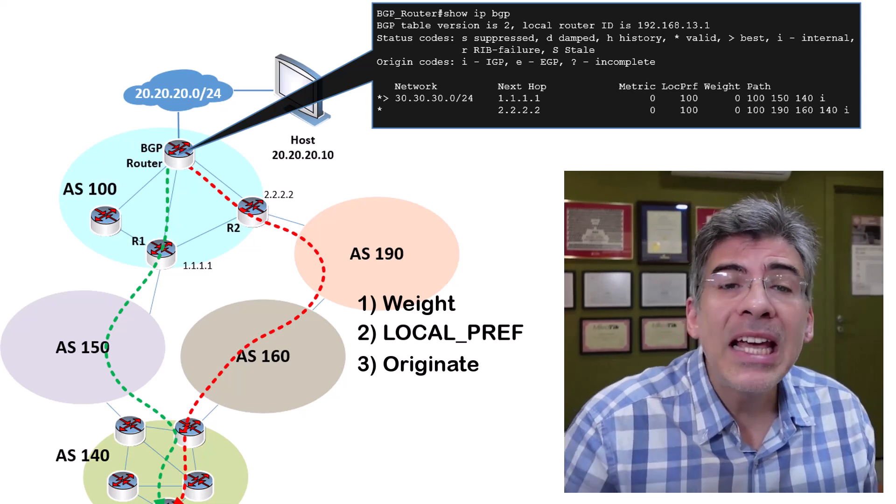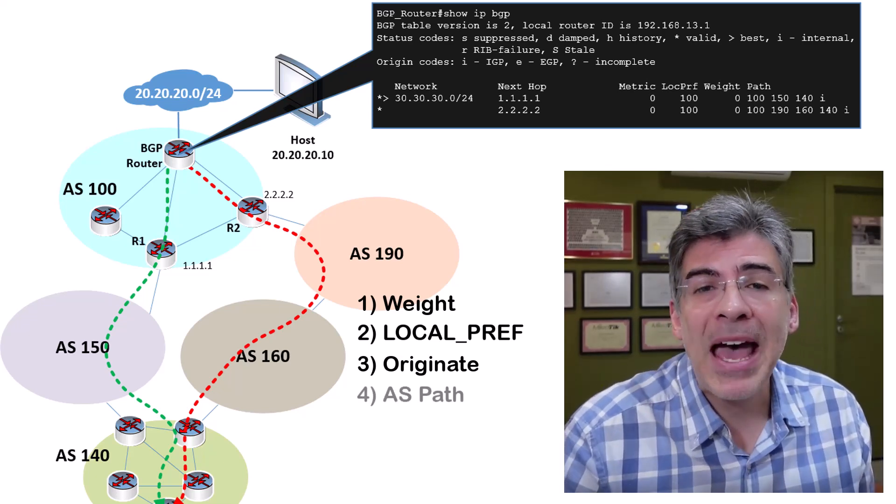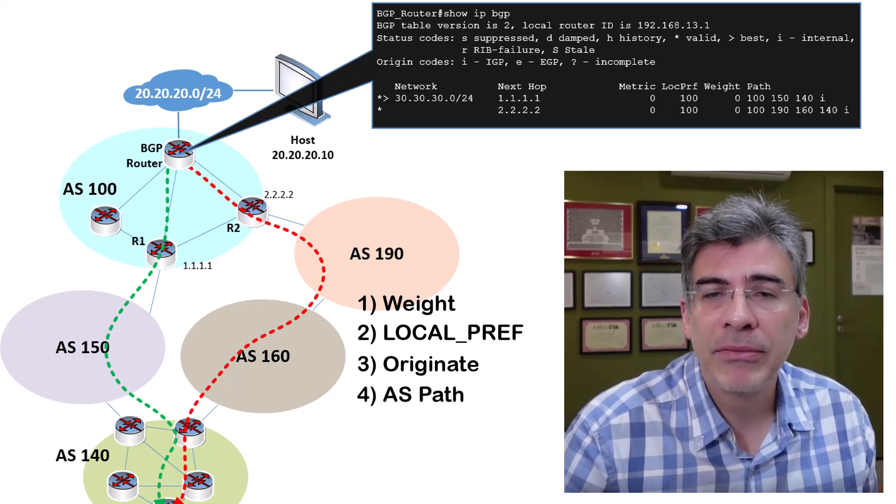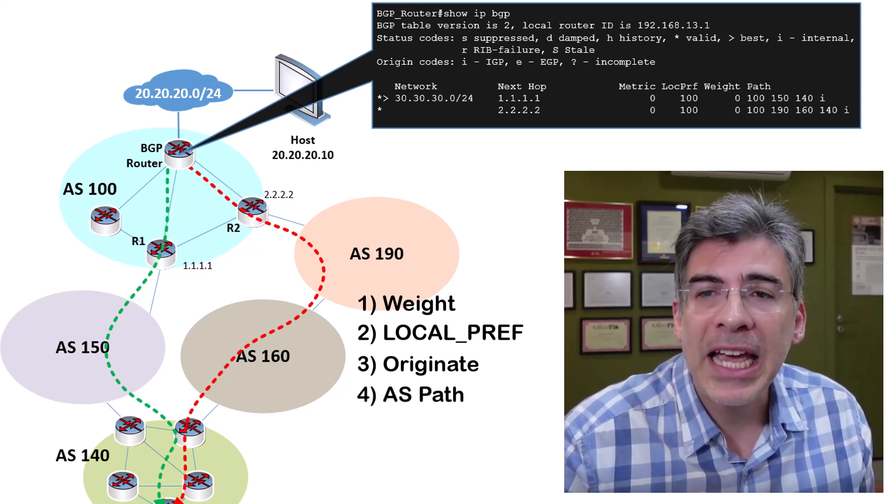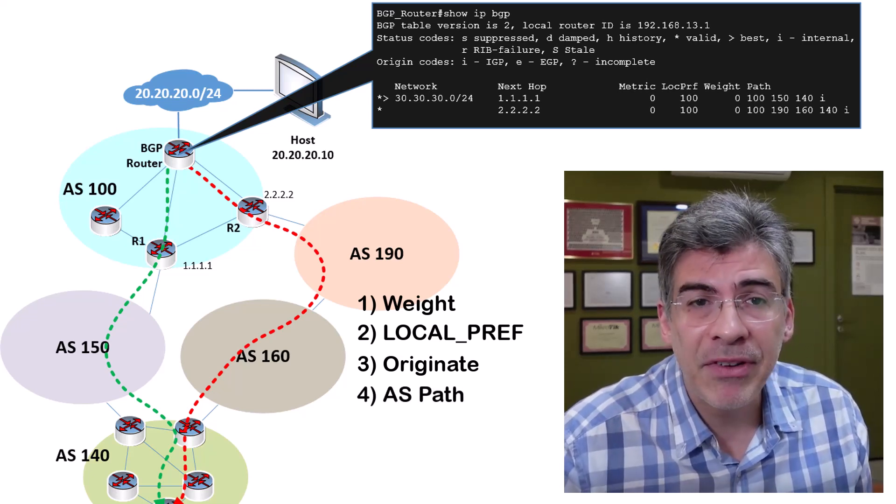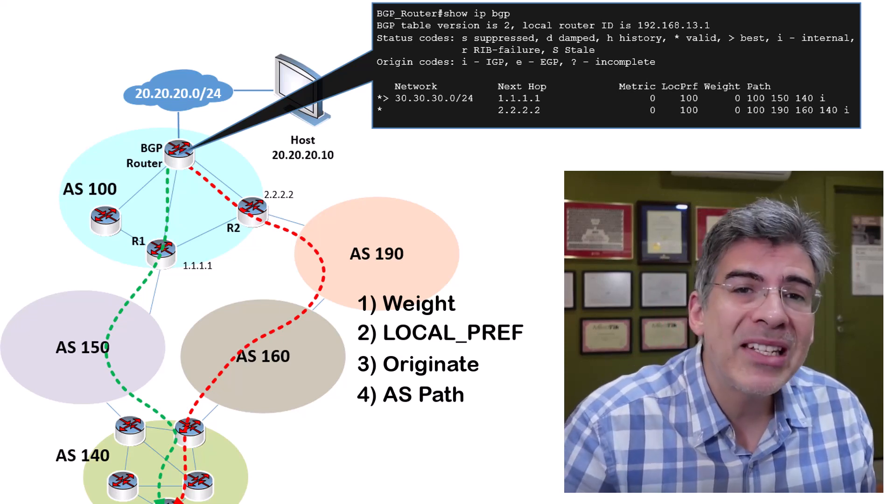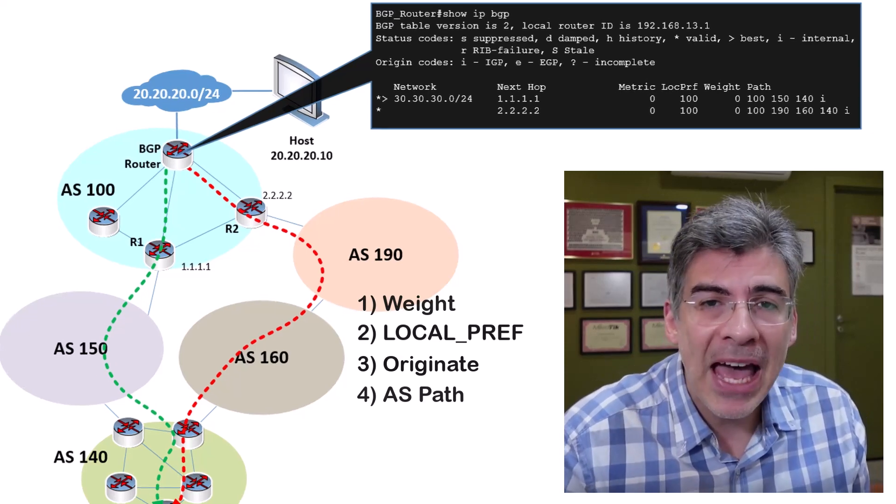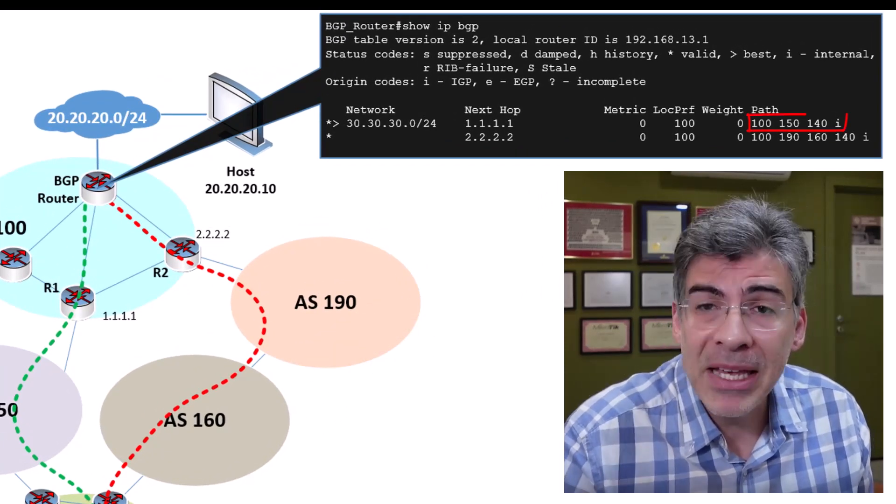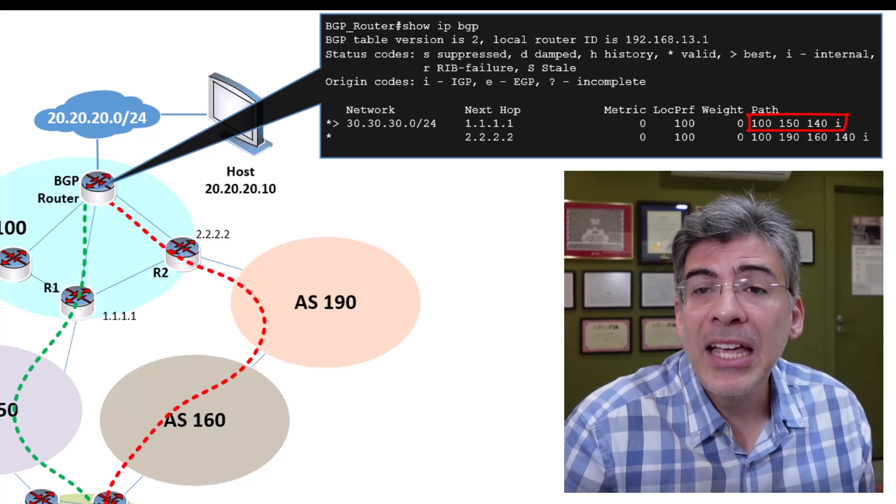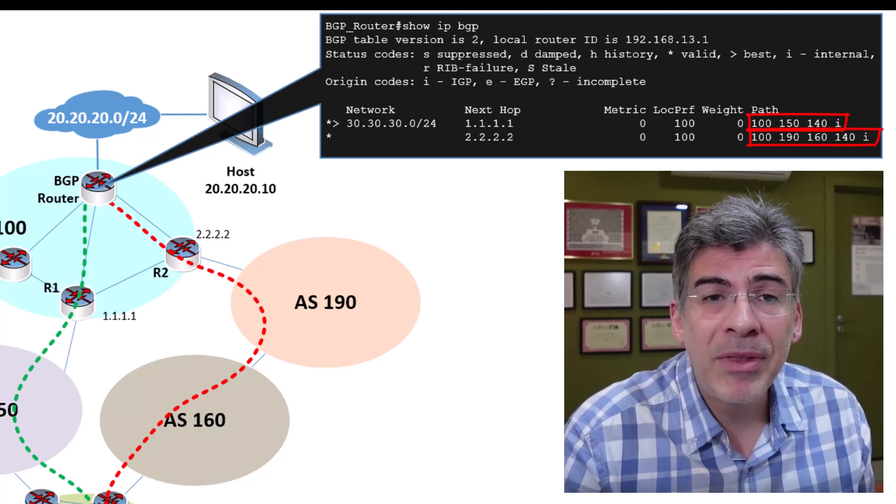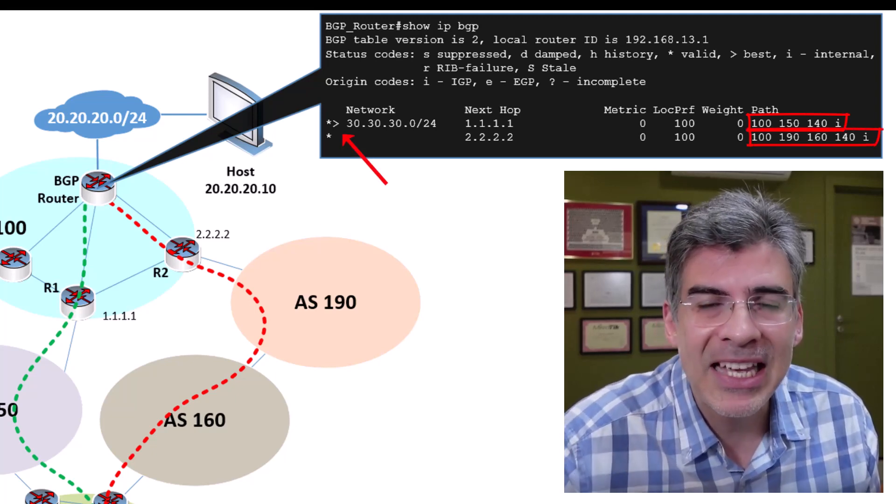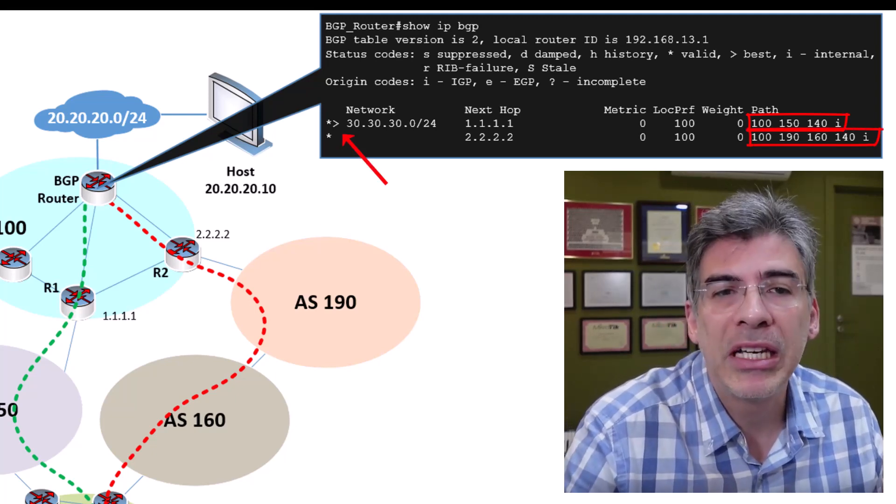Then we get to the ASPATH attribute as our tiebreaker. The result in this particular case, as we can see very simply, is that the shortest ASPATH is chosen as the best one. And you can see that from the greater than sign that's placed in this entry here.